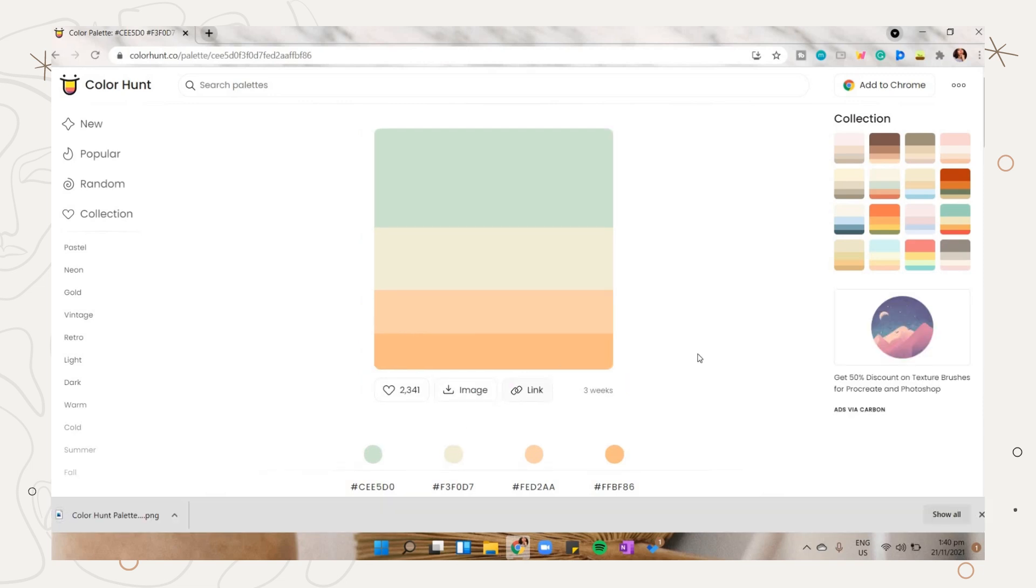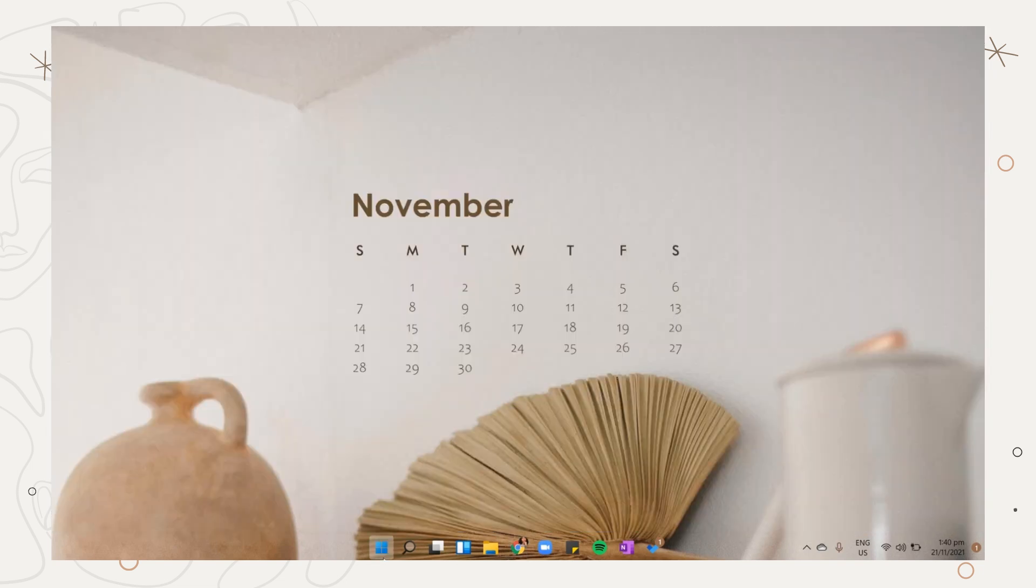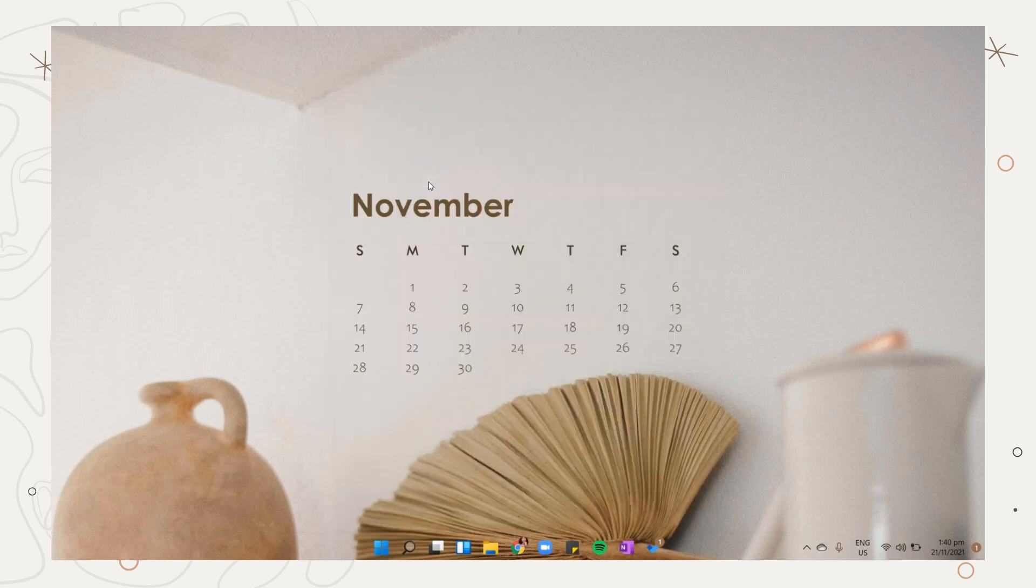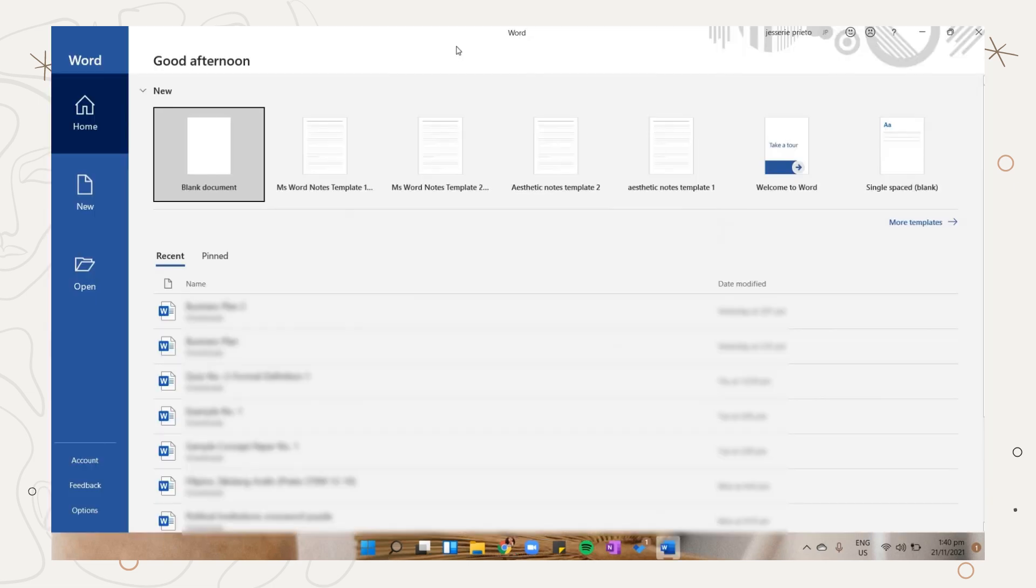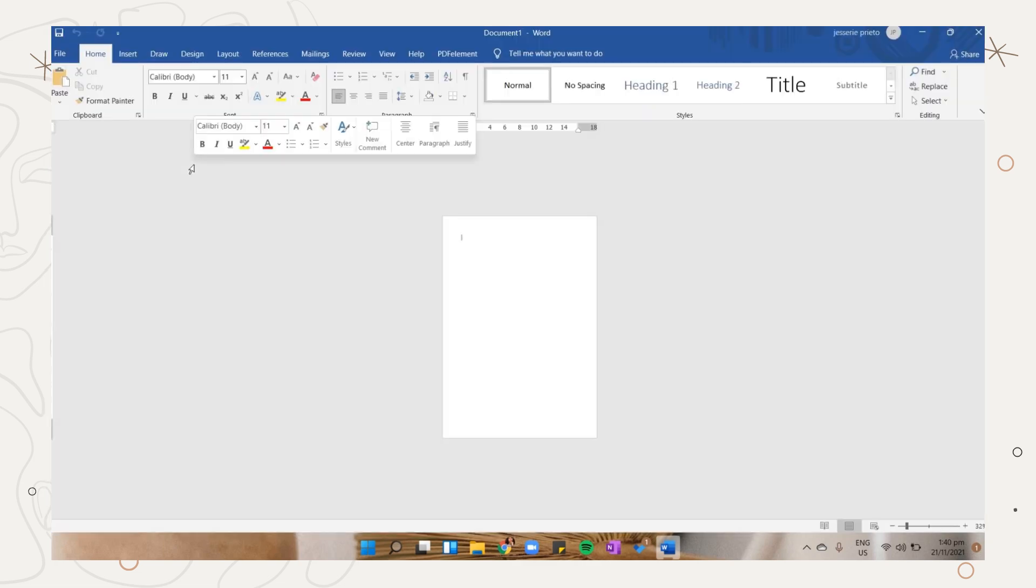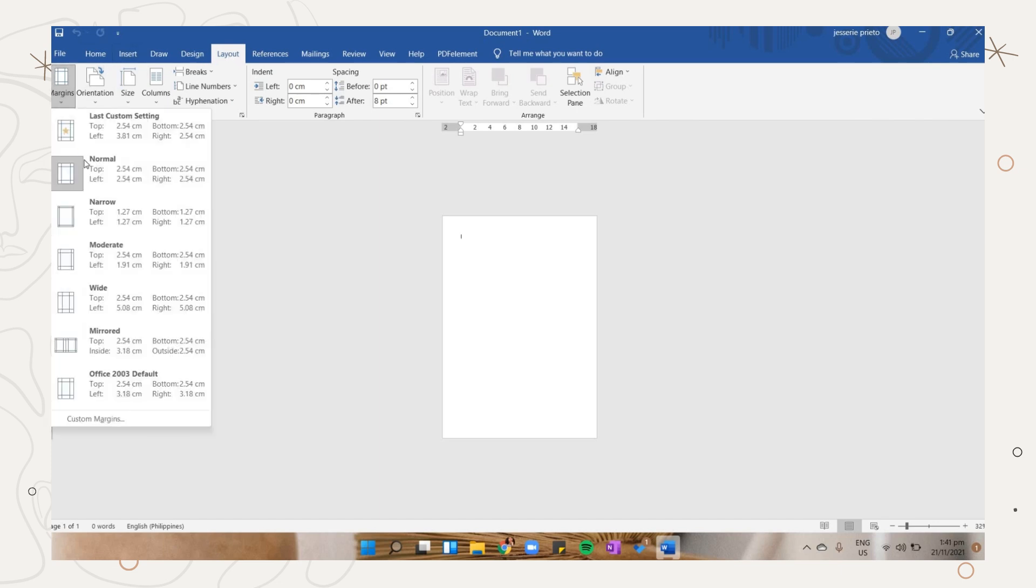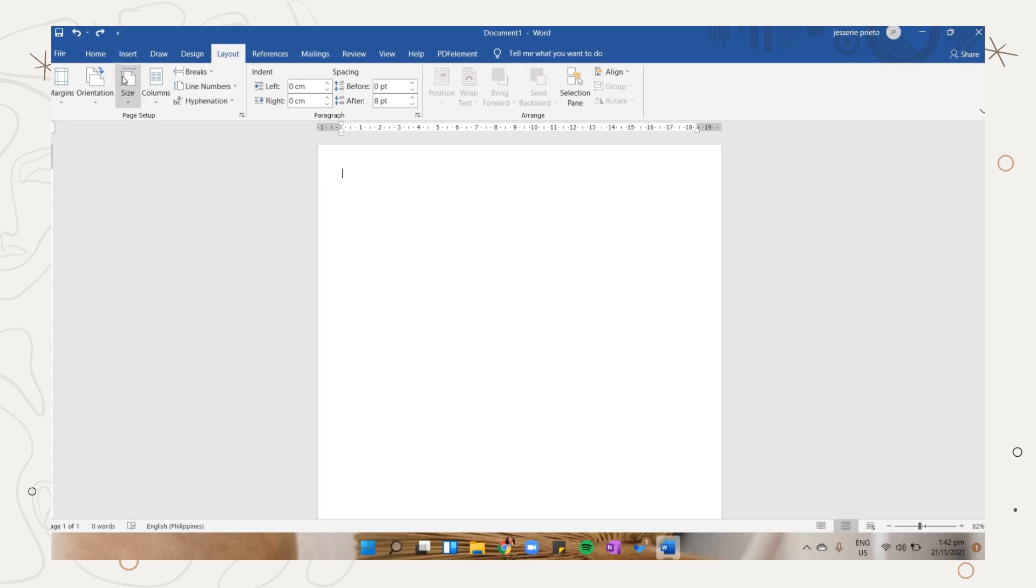After looking for the palette you want, open MS Word. Choose the blank document, then the first thing you have to do is adjust or fix the page layout. Go to the layout tab, then on the margins option choose narrow so you can maximize the space.